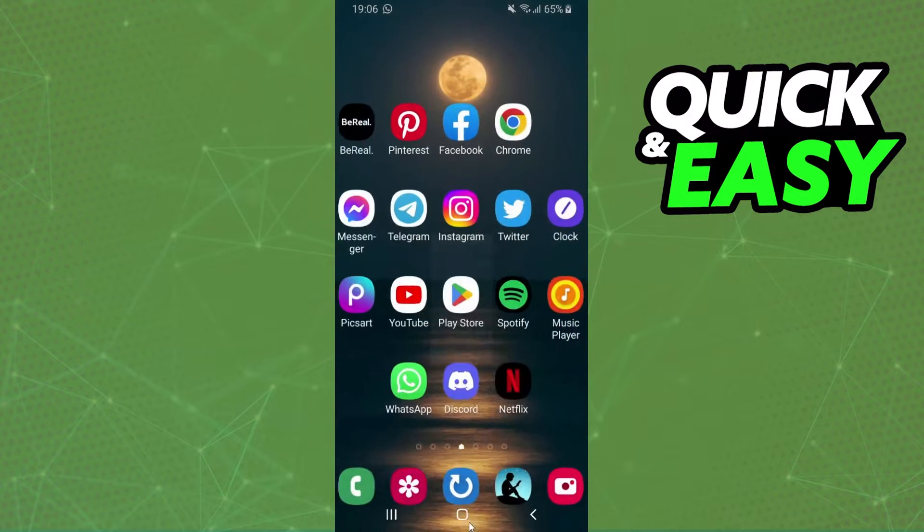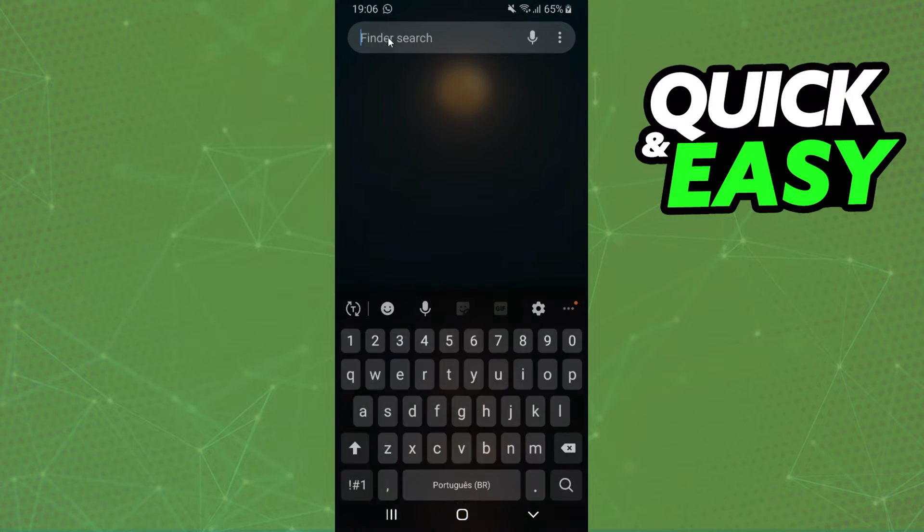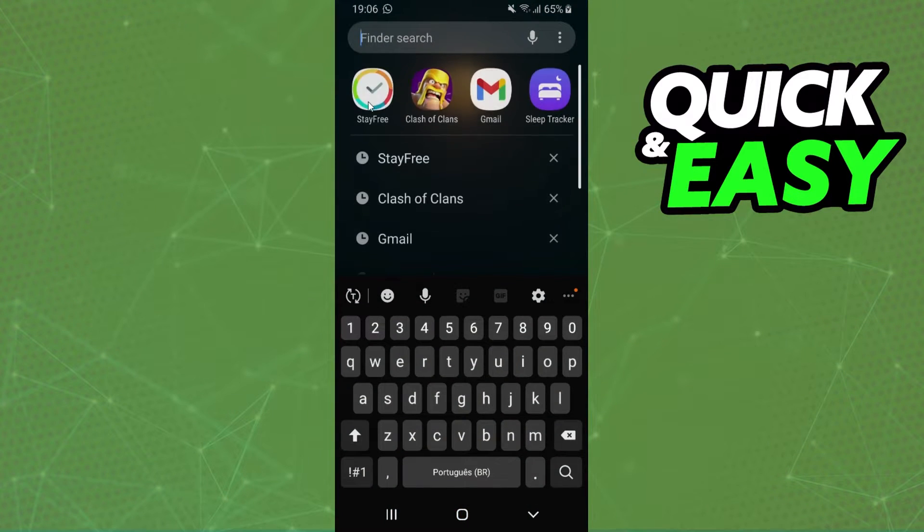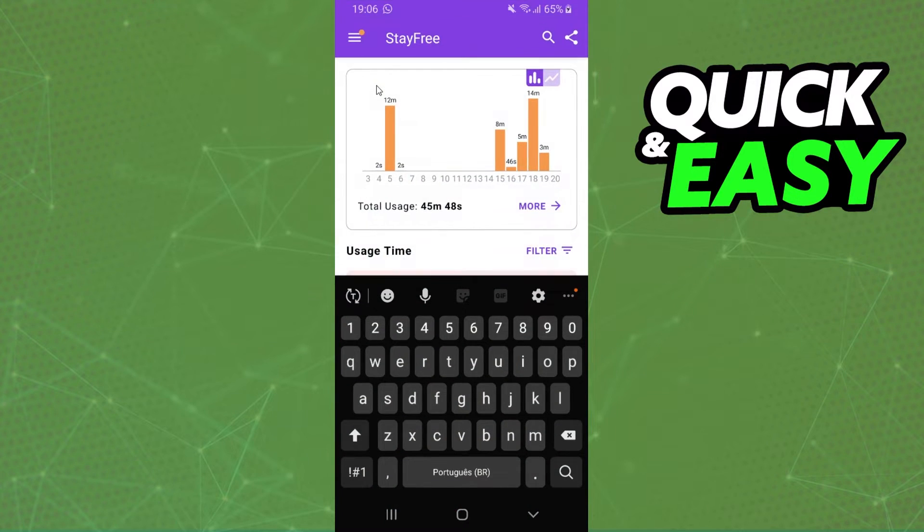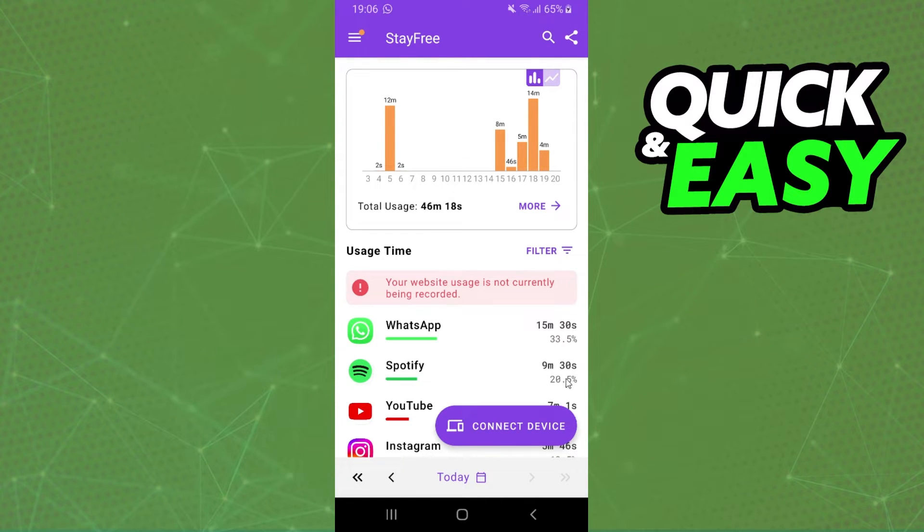After installing, you need to open the app. In my case, I'll open it right here. The app will show you all time listened that you have on Spotify.